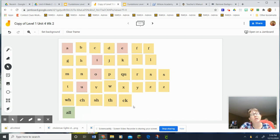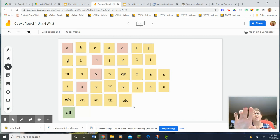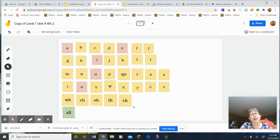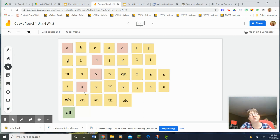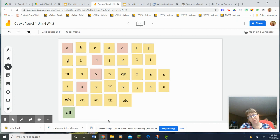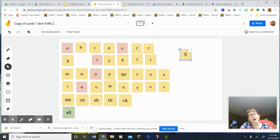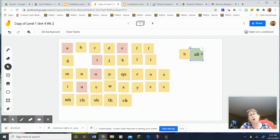And the last word we're going to do is haul. So everybody say haul. Let's tap it. All. Go ahead and spell it by dragging the letters over, then say the letter names as you do it. Give your teacher a thumbs up when you're ready so we can go over it. Okay, let's spell haul. H-A-L-L.